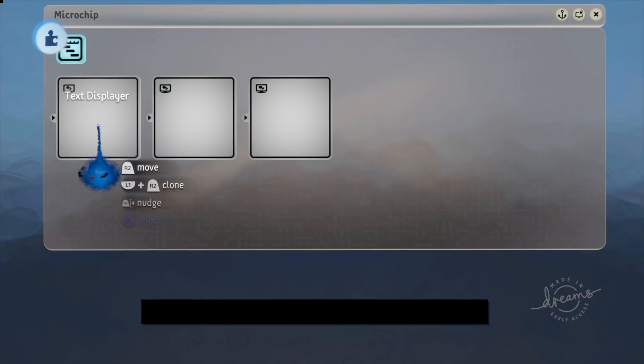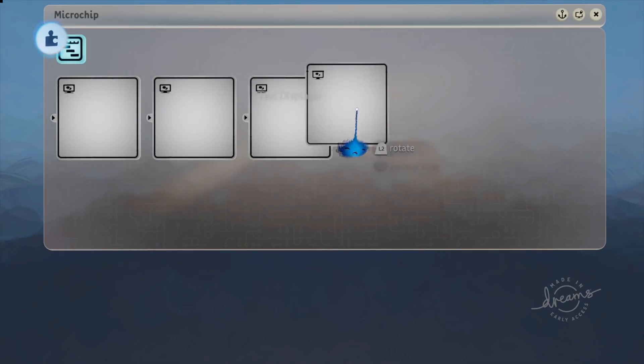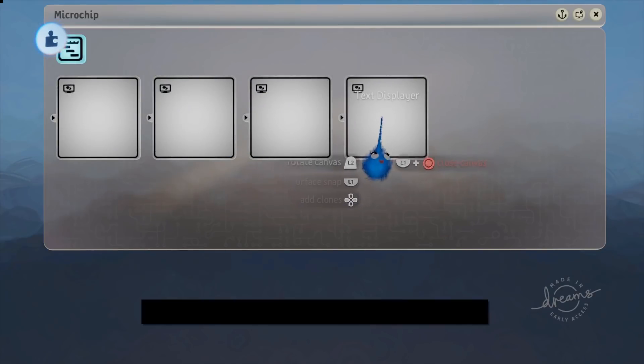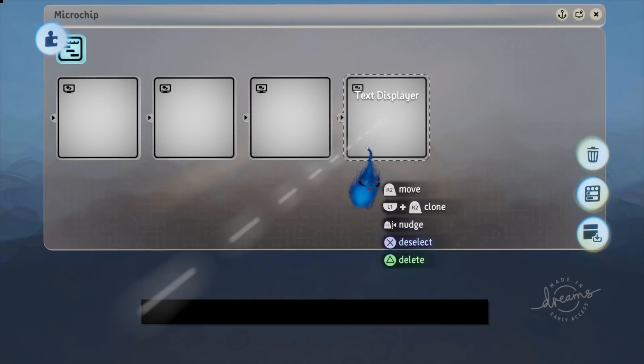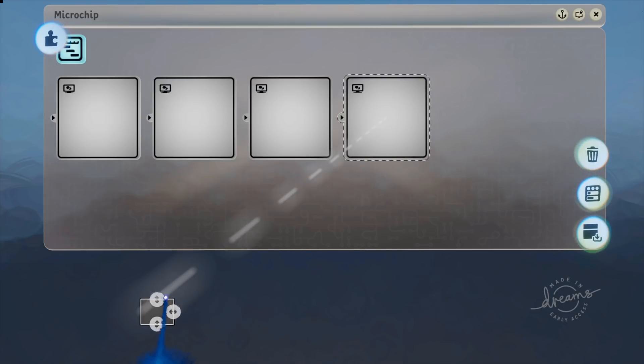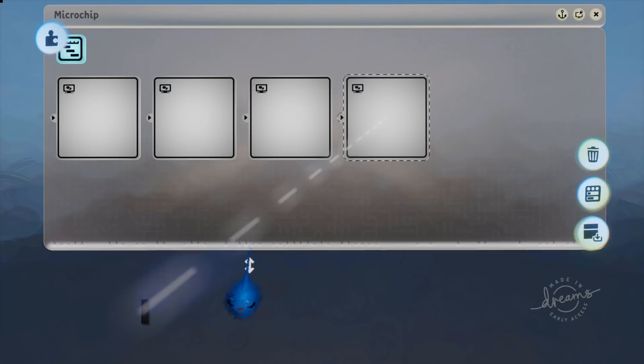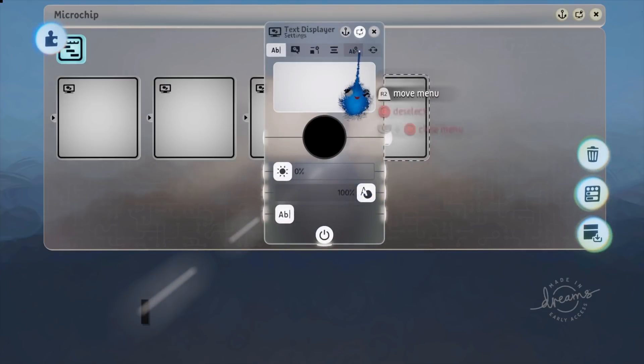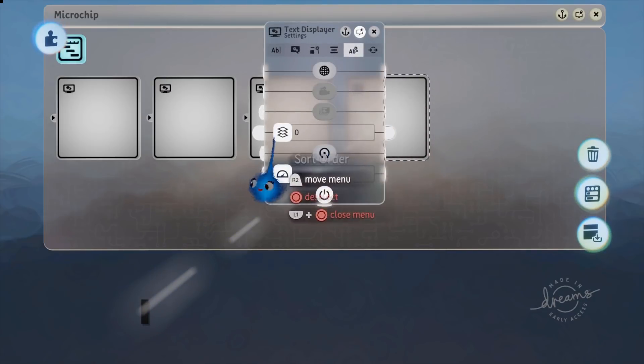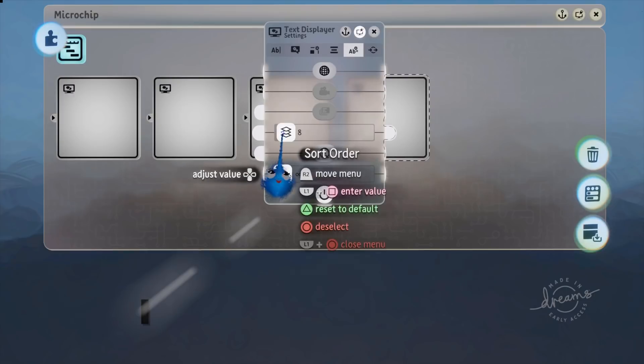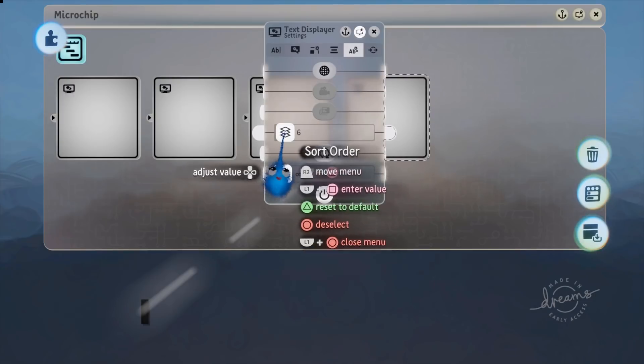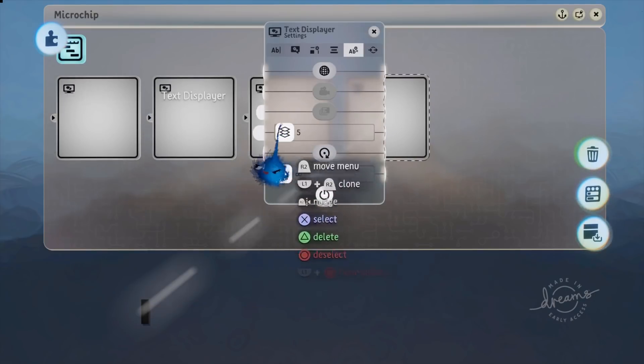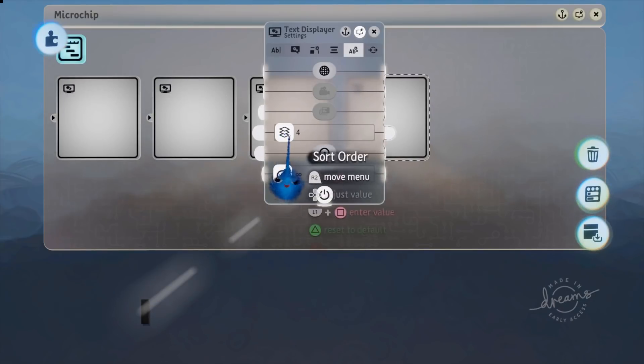Then we're going to copy our first one, which is that black box, and we're going to shrink this down to the smallest it will go.